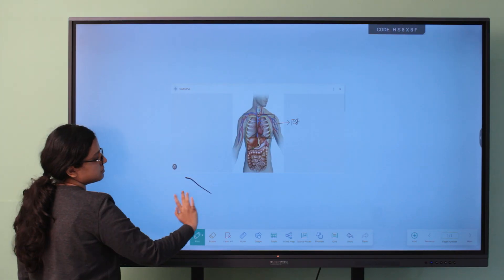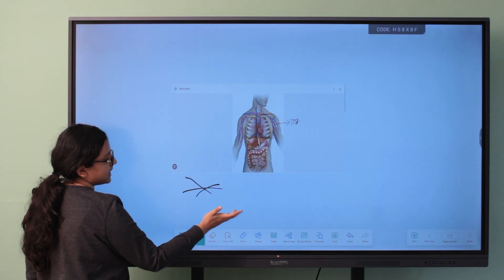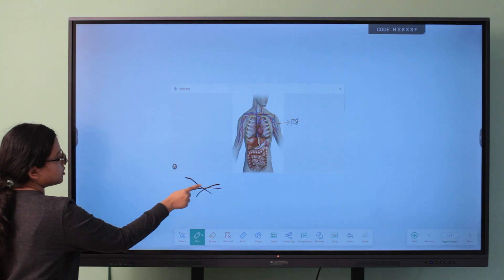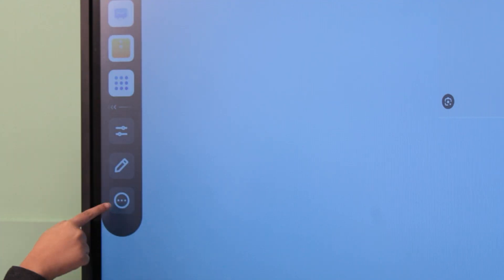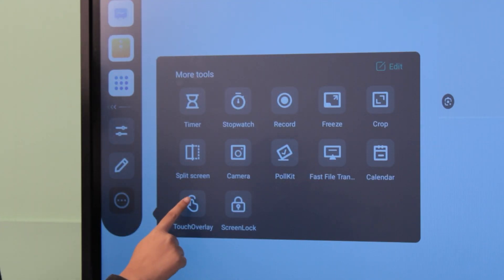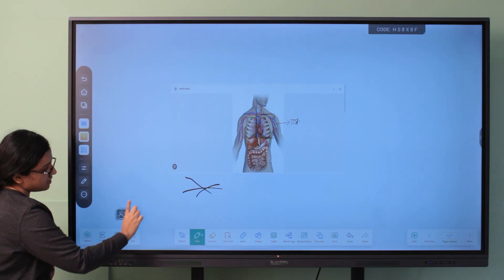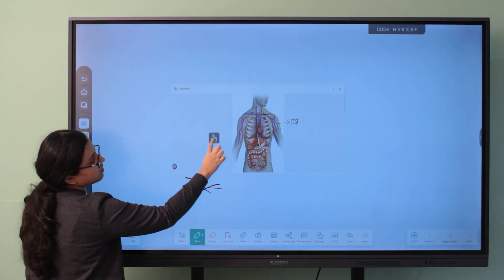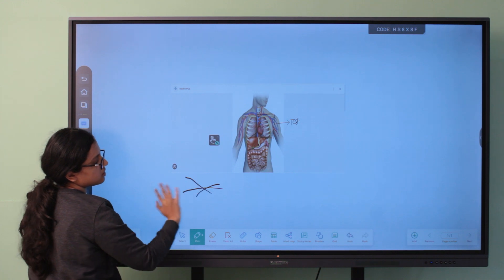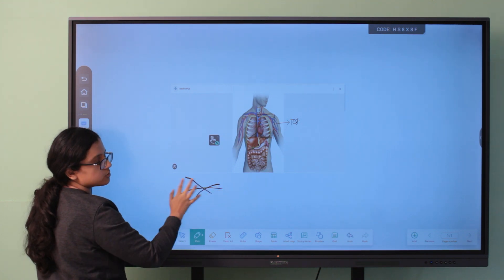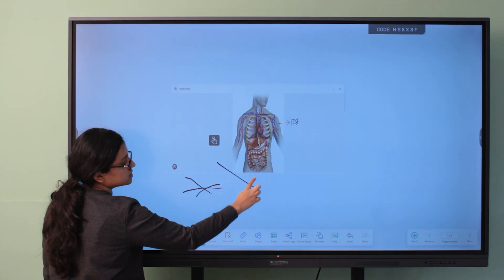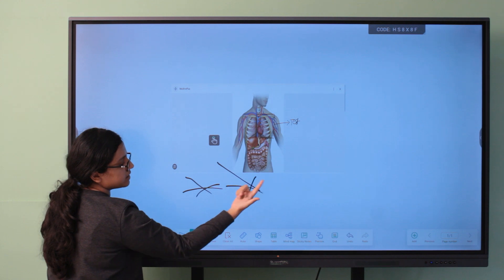Another trick for avoiding the unintentional mess that is likely to happen while using the touchscreen is using the Touch Overlay feature. Click on More Tools, select Touch Overlay. An icon like this will appear. You can drag the icon anywhere on the screen. Click on the icon and the entire screen will get locked, and by re-clicking on it, you will get back to your normal screen.